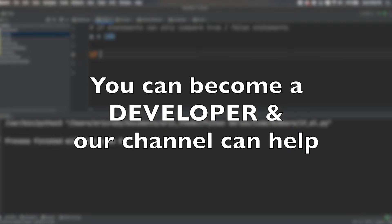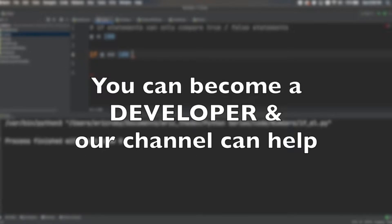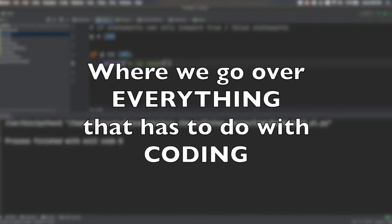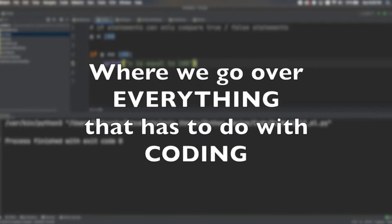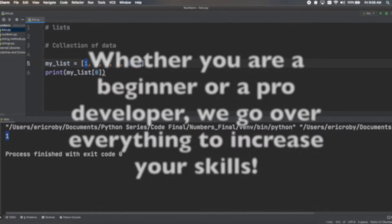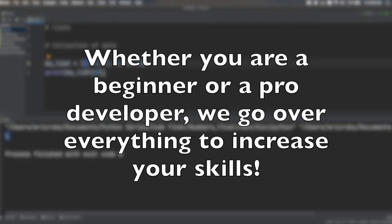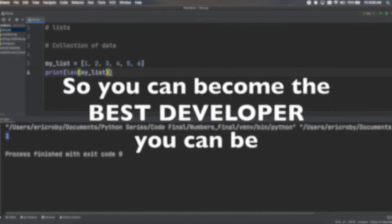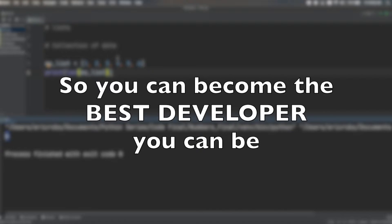You can become a developer and our channel can help where we go over everything that has to do with coding. Whether you are a beginner or a pro developer, we go over everything to increase your skills so you can become the best developer you can be.